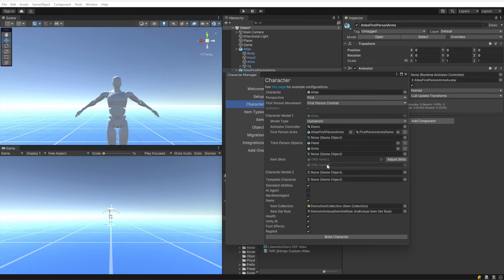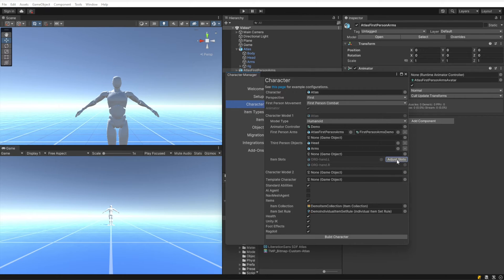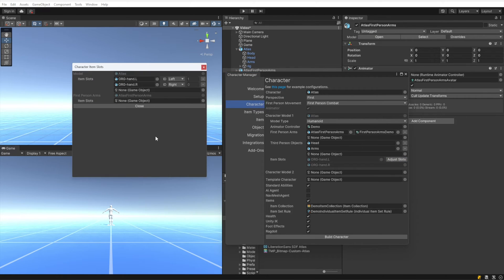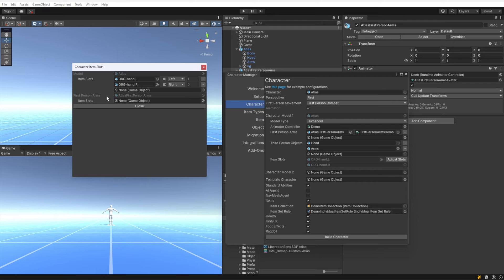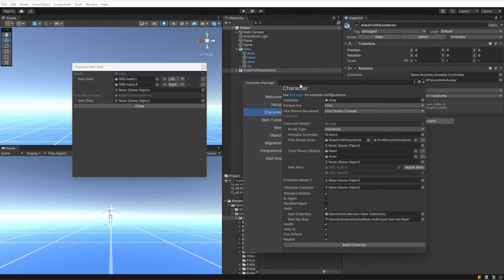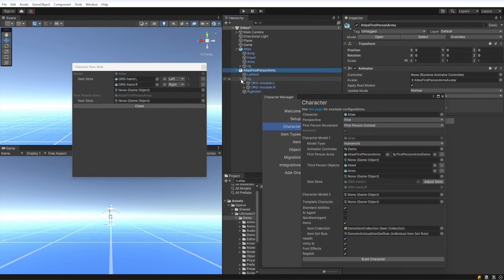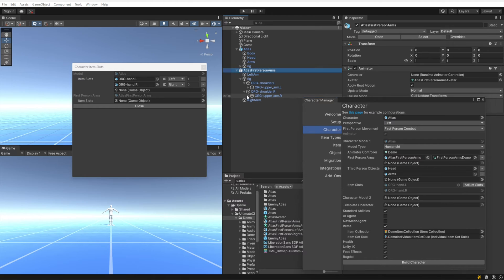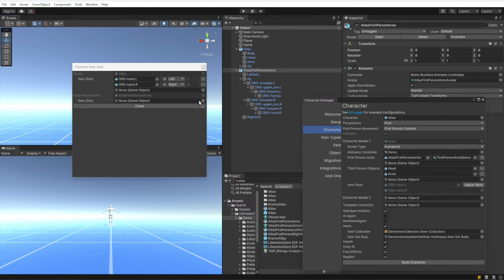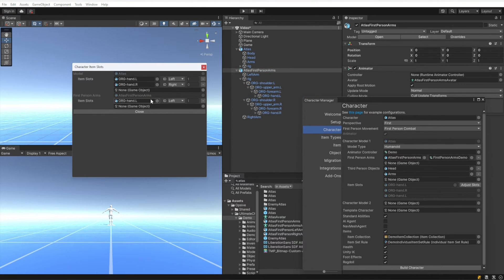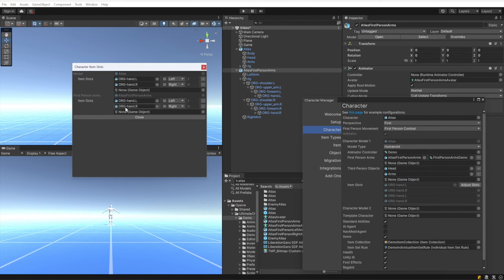The item slots specify the location that the items should be parented to. You can see that by default it selected the left and the right hand, and that's coming from this Atlas model. When I click Adjust Slots, we can modify those values and we can also add new values. So I'm going to add the left and the right hands of the first person arms. So I'll just drill down a bit, and we added the left and the right hands, so that looks good now.